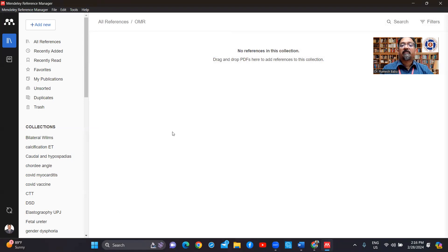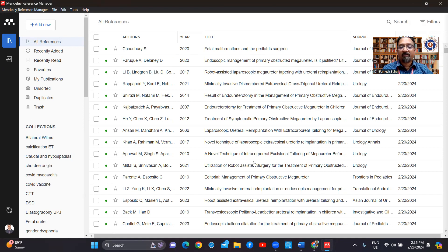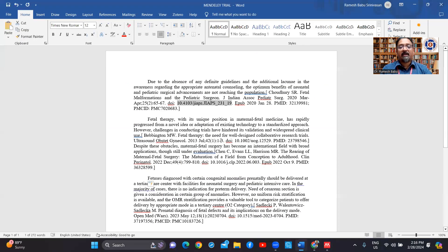For some reason there are no references in this collection folder. But in 'All References' it has come — so the reference is there in all references but has not come into the specific folder. That's okay, it is still there.